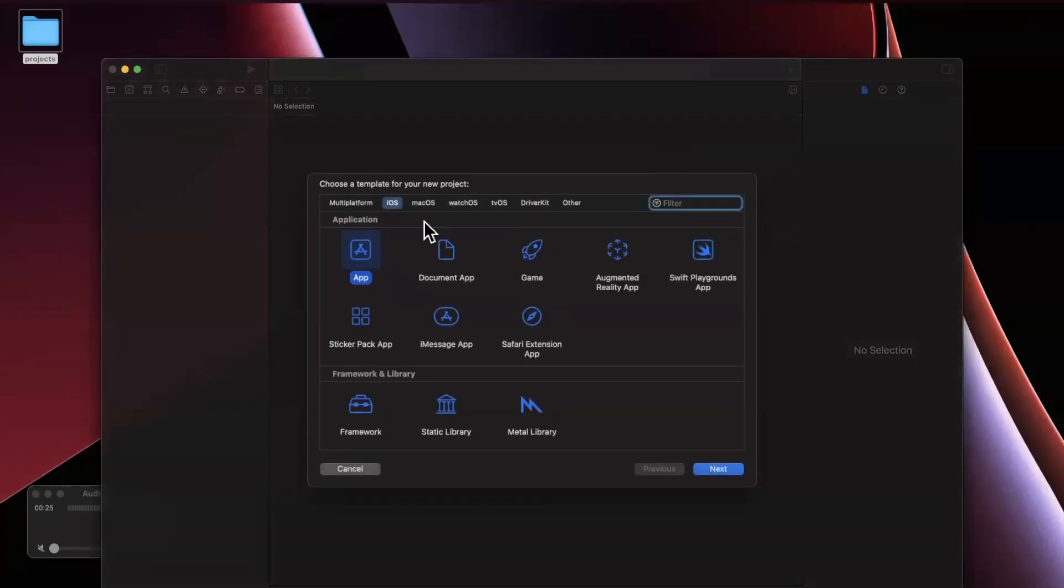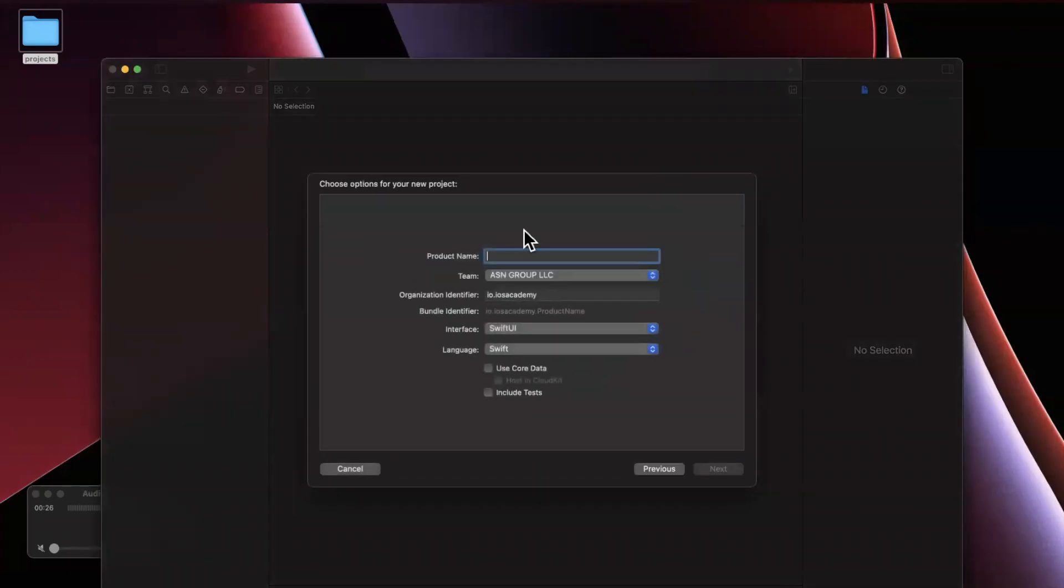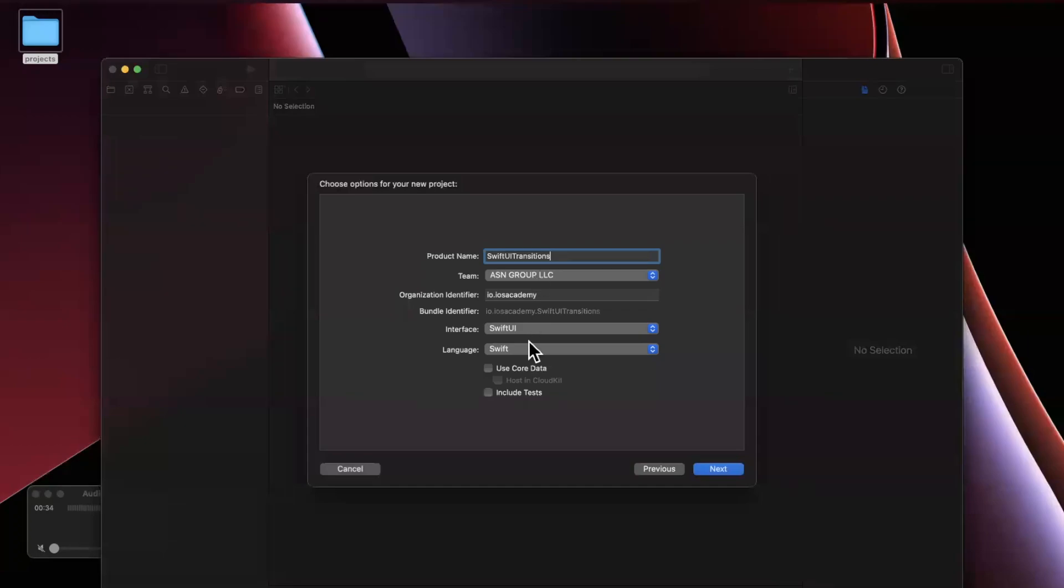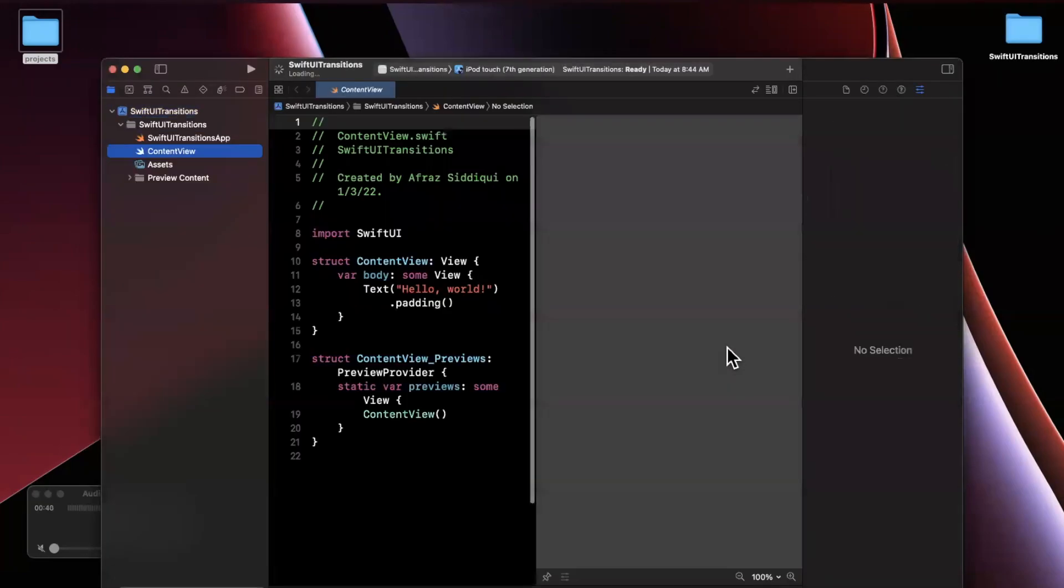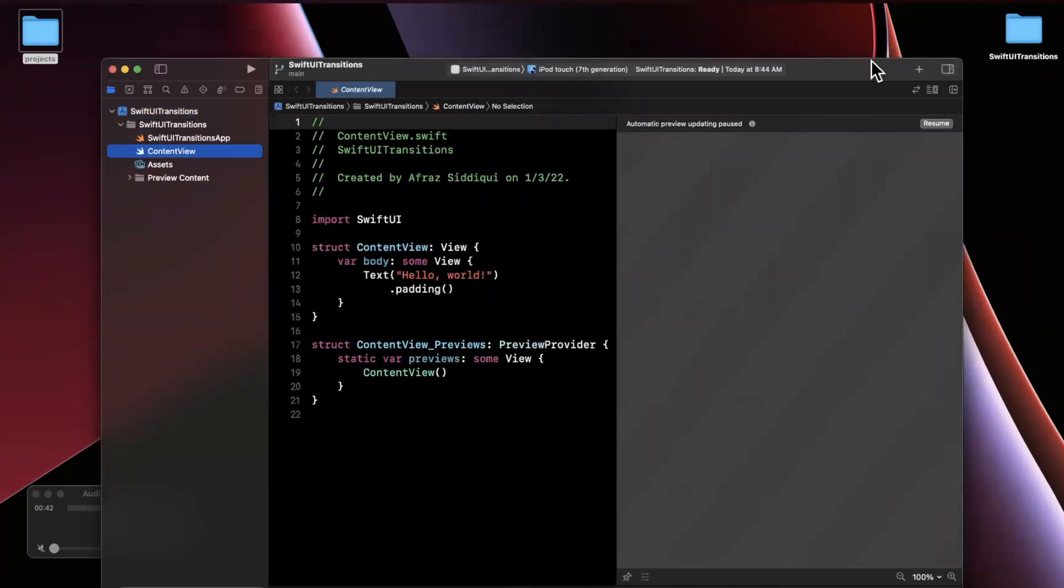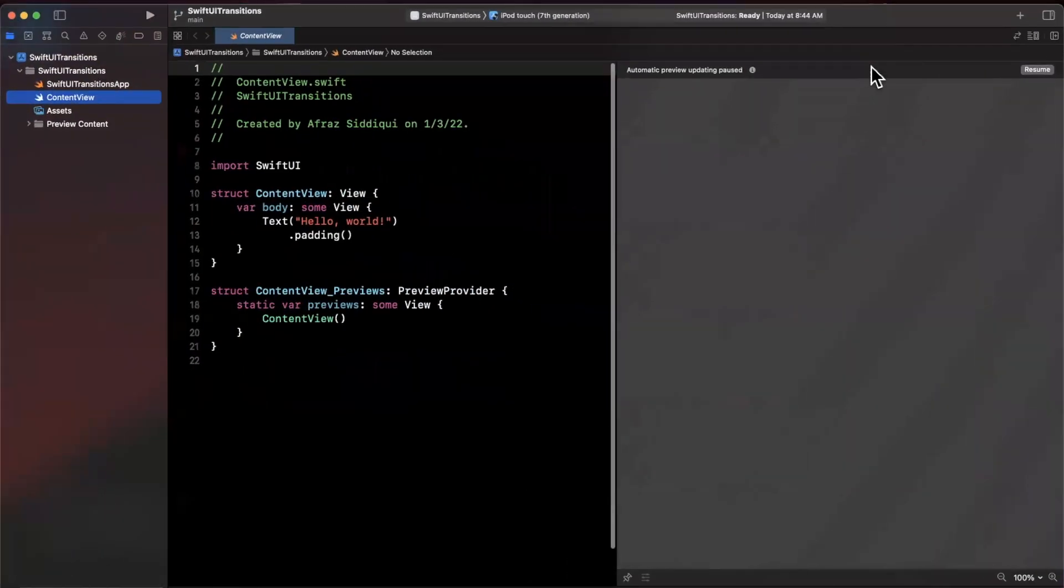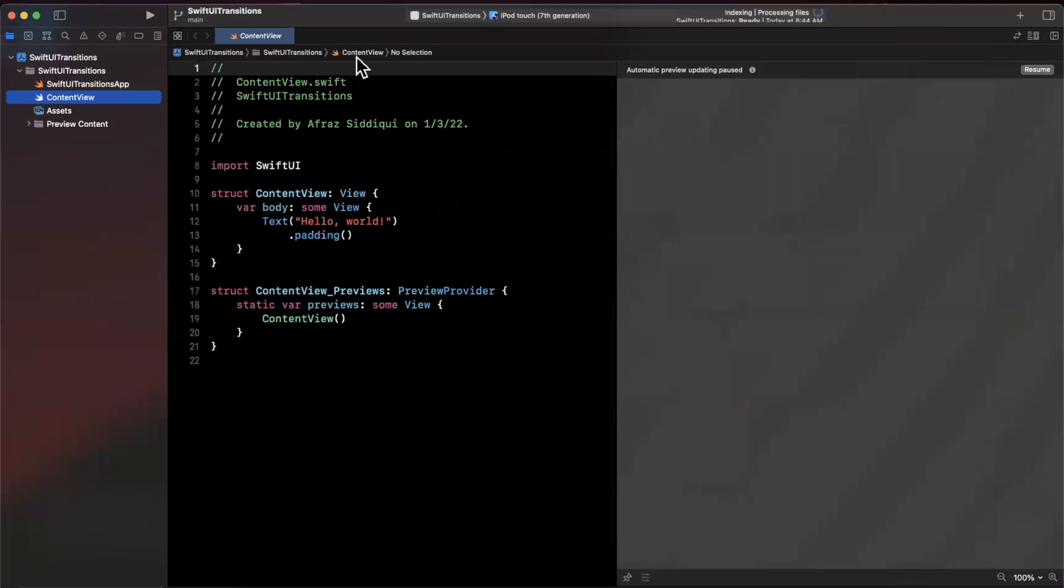Start by creating a new project. We're going to stick with the iOS app template and call it SwiftUI Transitions. Go ahead and make sure Swift UI is your language, stick it wherever you'd like. I'll toss it onto my desktop here and let's jump straight away into things.